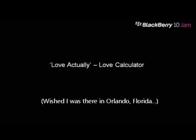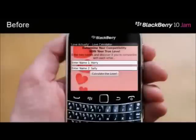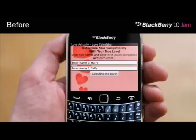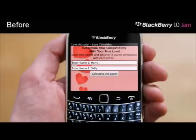Let's talk about Love Actually - a love calculator app developed by Philip Munn. It's a cute little app where you can enter two names, push a button, and it will calculate and give you a percentage of how well you fit together.